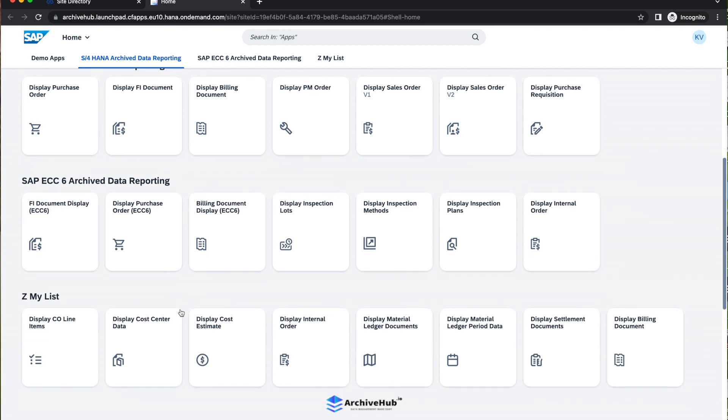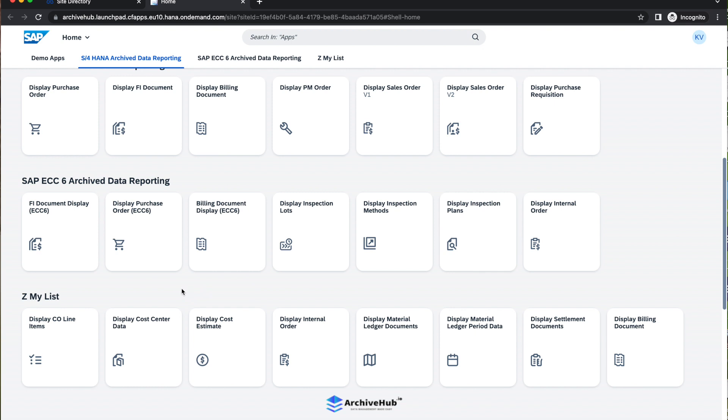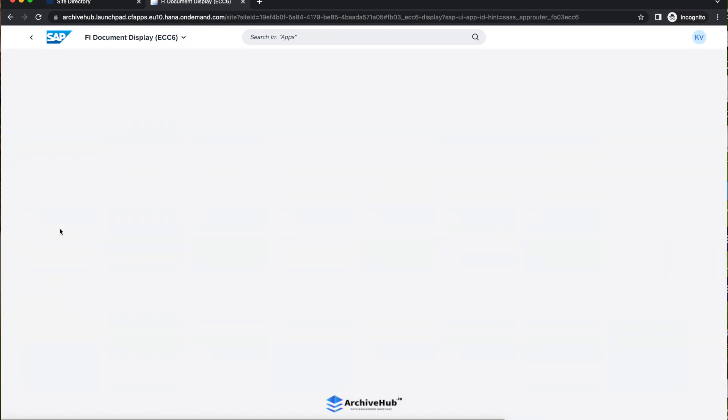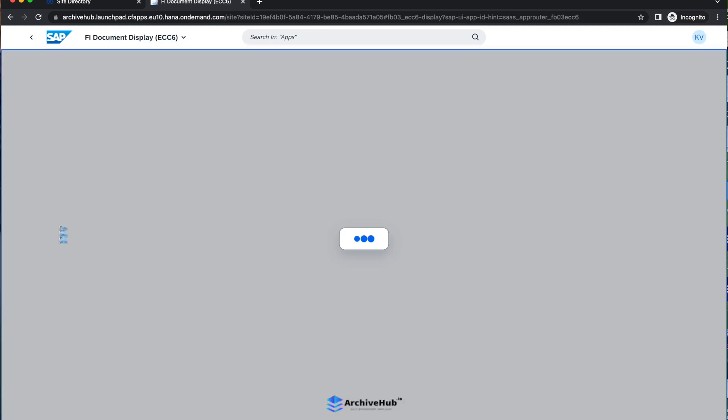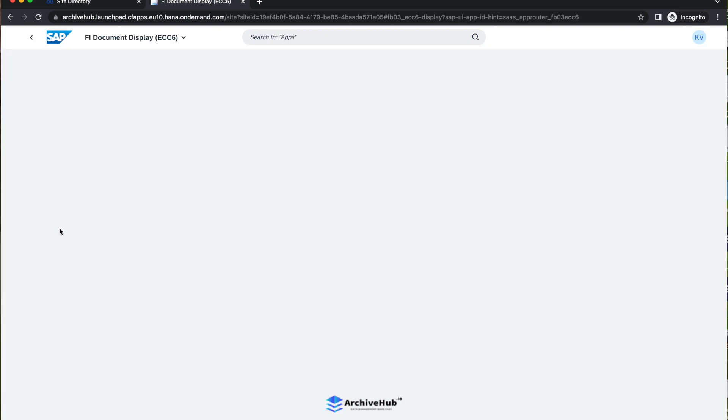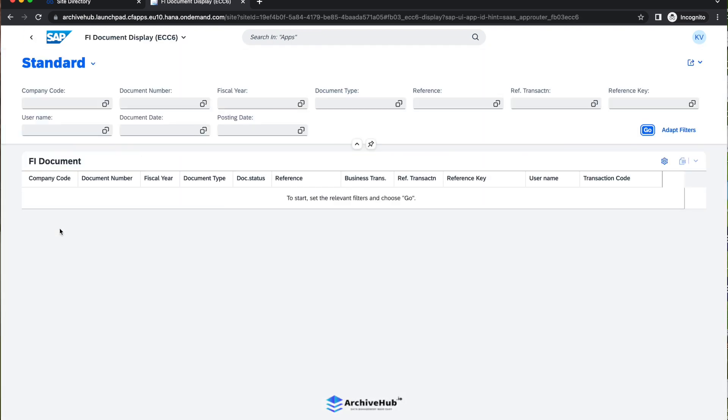We have applications out of the box for every archiving object from an ECC system. In this part of the demo, we'll look at some of the applications. I will jump into this FB03, which is the financial document display application.